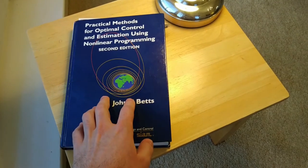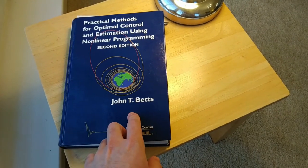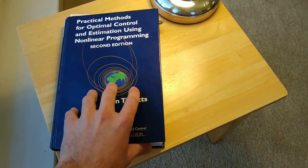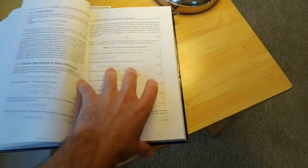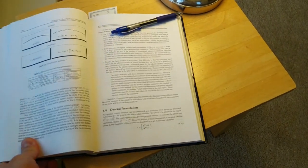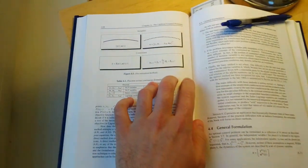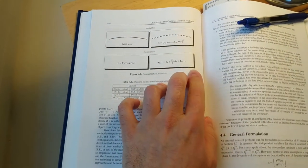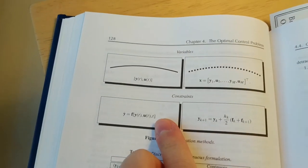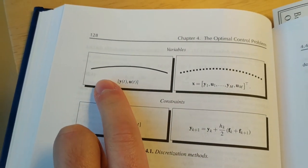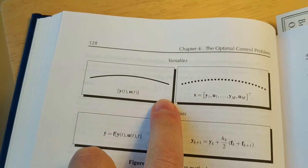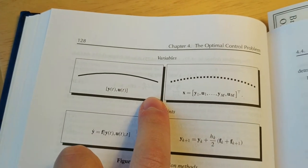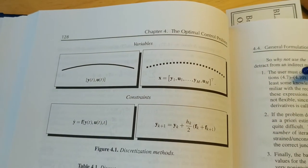So let's start. I will be using this book by John Tibbetts, which talks about numerical optimization. We are going to be using a method called direct transcription. And direct transcription works by taking a continuous trajectory like this one over time and transforming it into a vector of points.